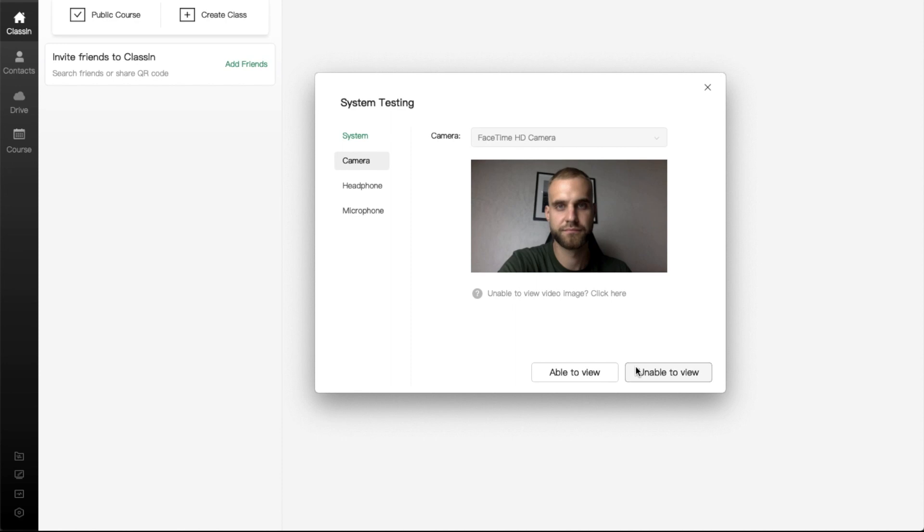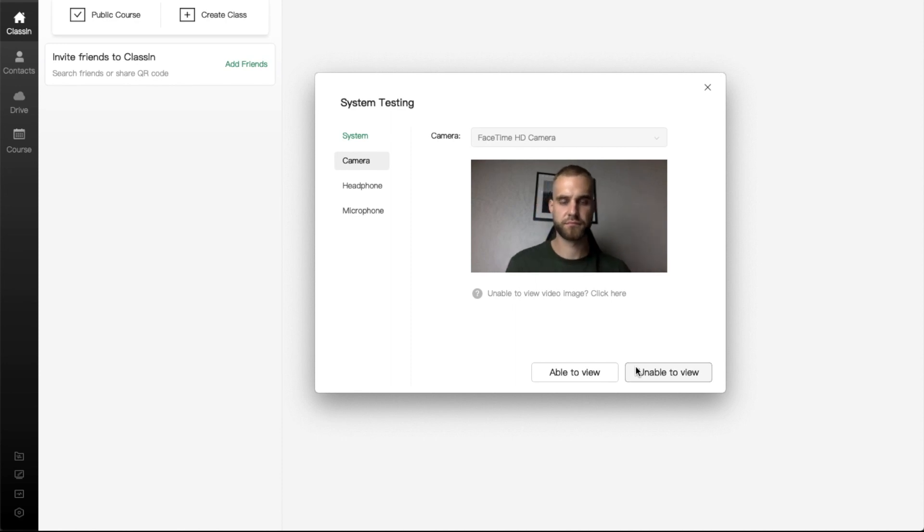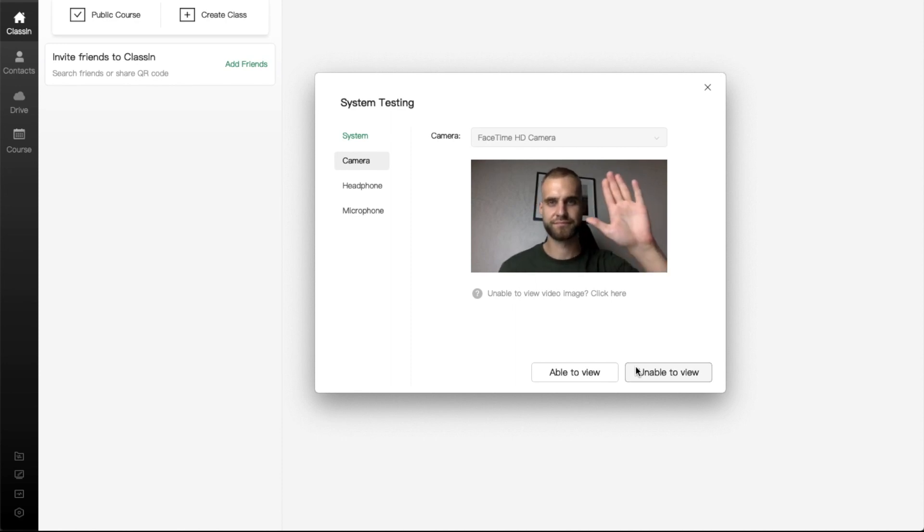Here, you can check your camera. Ensure your camera is connected and opened. If you can see yourself, click on the Able to View button.